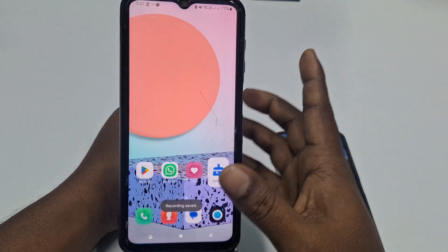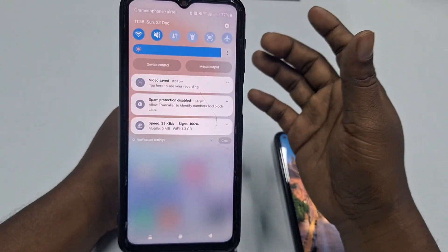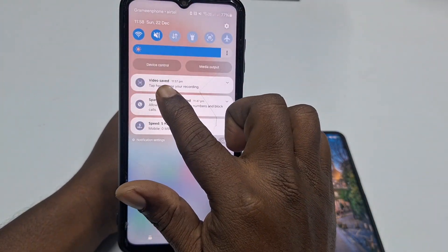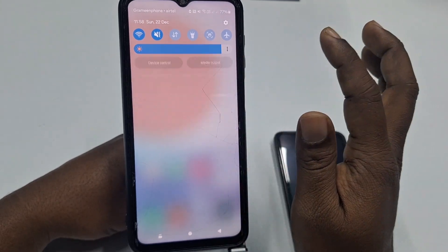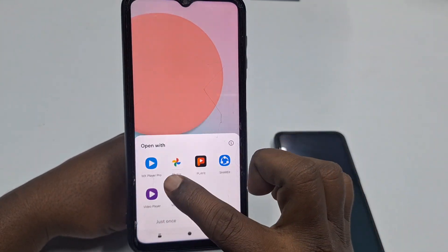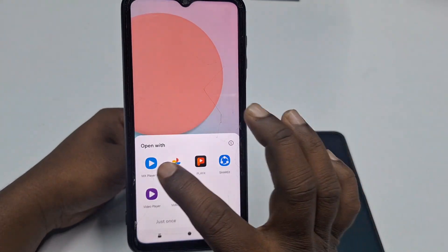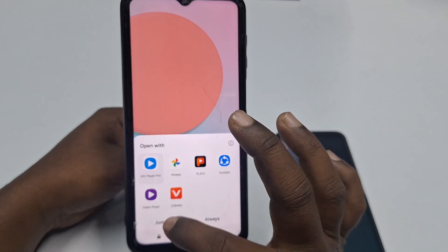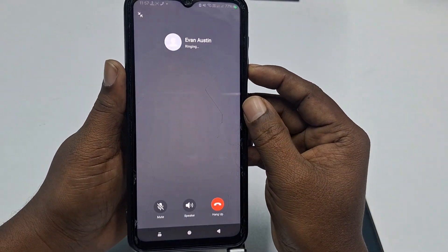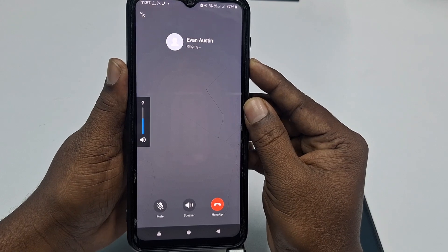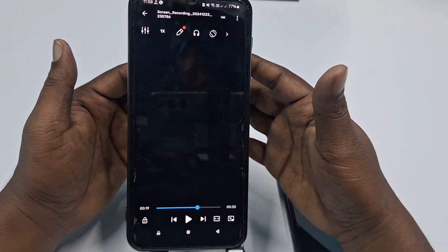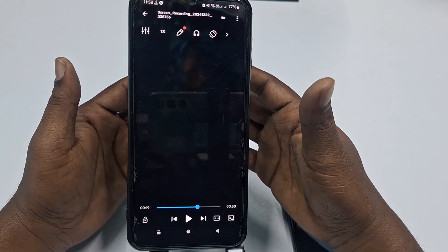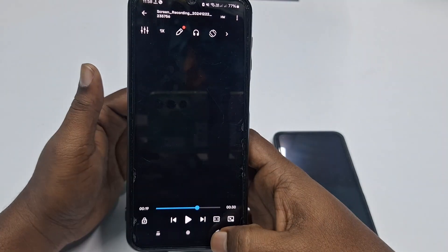After stopping the recording, swipe down your notification panel again and you will see the recording is available. Click on it, choose a video player, and play it. You can listen to both sides of the phone call throughout this recording.